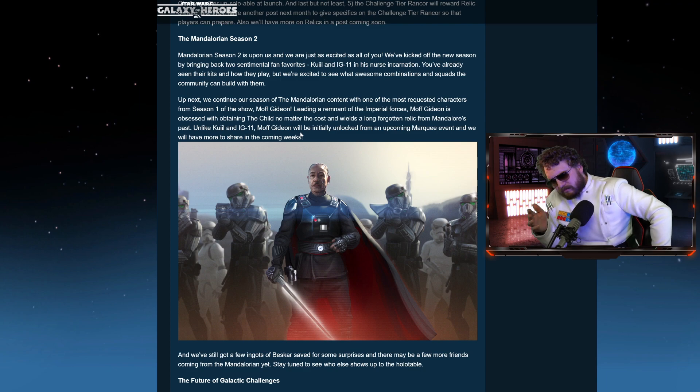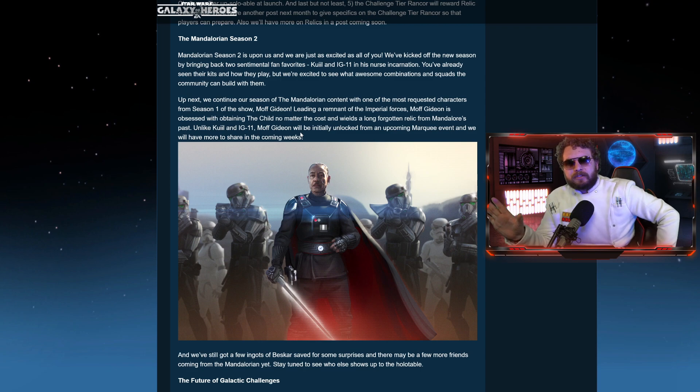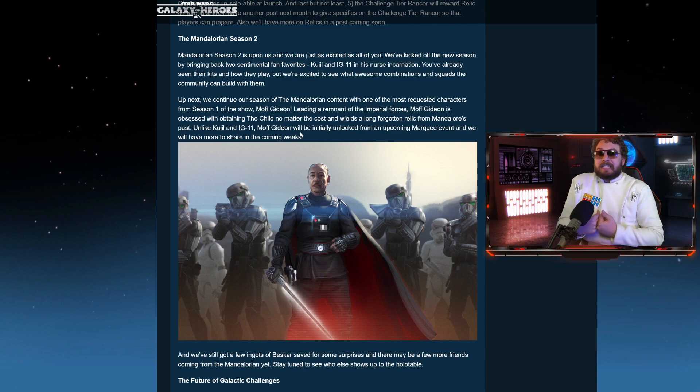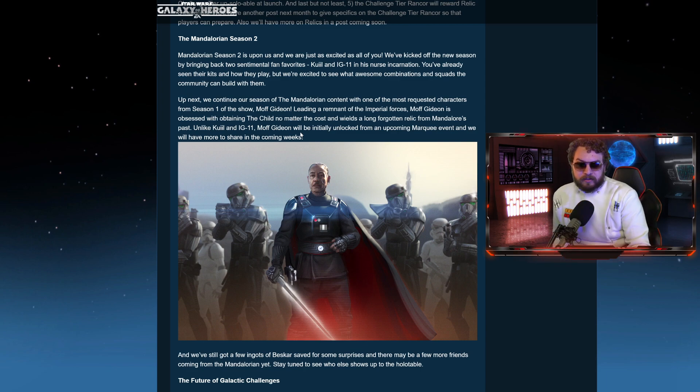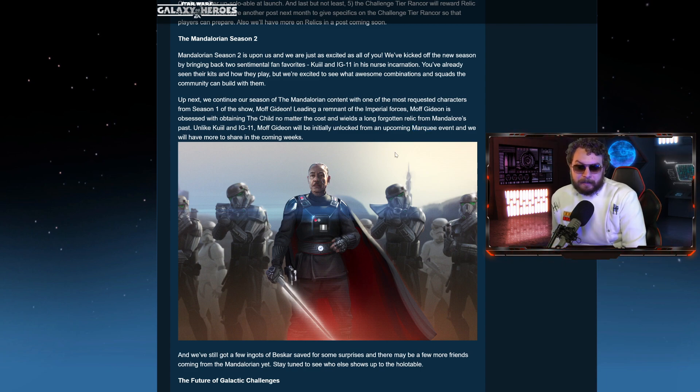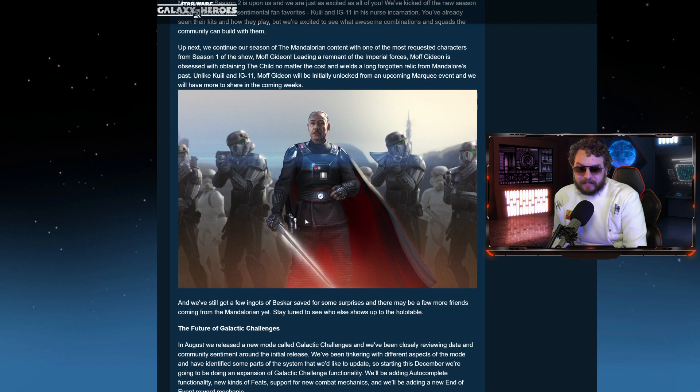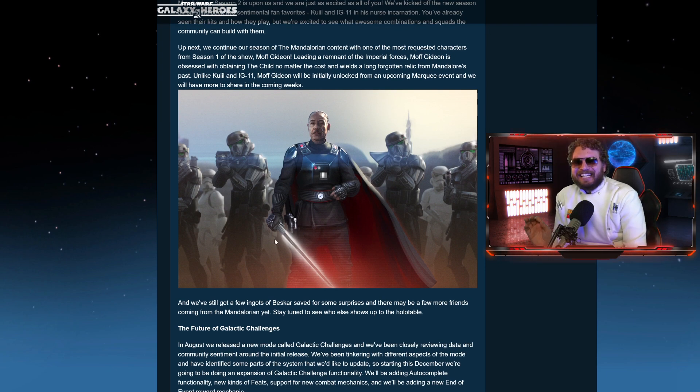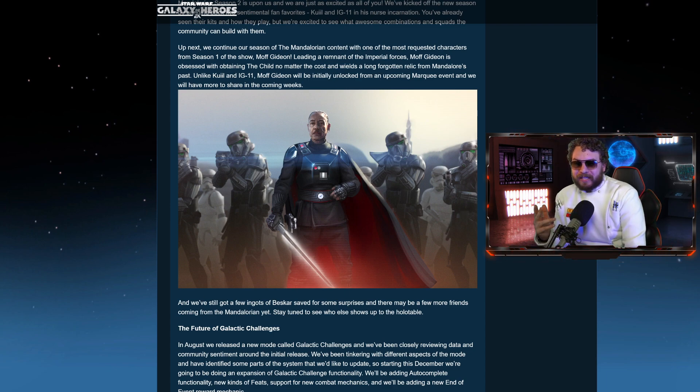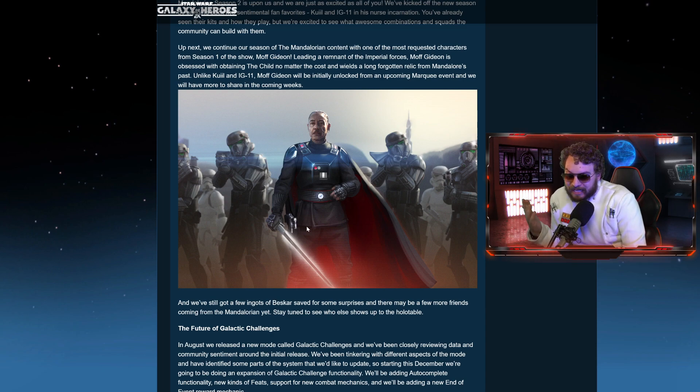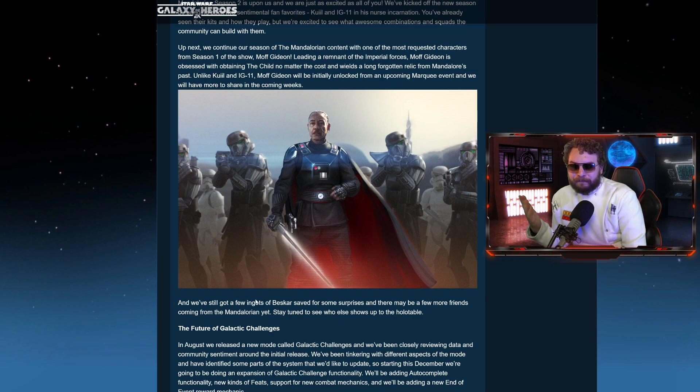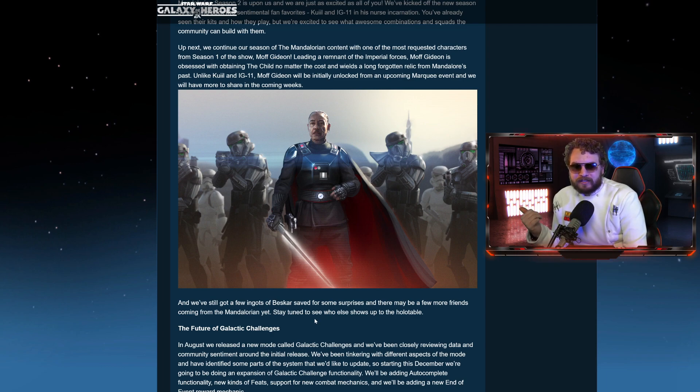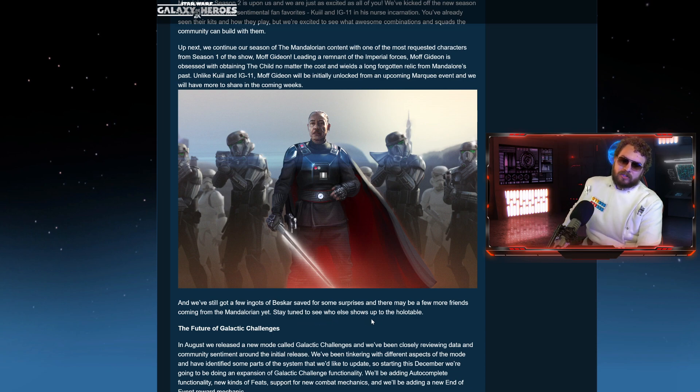Unlike Kuiil and IG-11, Moff Gideon will initially unlock from an upcoming Marquee event. And we have more information to show in the coming weeks. Now, I was almost certain they've hinted that the Mando characters - Mando, Greef, Cara, IG-11, and Kuiil - they're going to be needed leading up to something. And my suspicion was it was going to be Moff Gideon. They said, follow the story arc and you'll kind of answer it. And I was assuming it was Moff Gideon, but it's a Marquee event. Marquee events don't have requirements like Legendary. So, firstly, it's great that people should be able to get their free three-star Moff Gideon in the very beginning. But it seems like they're teasing that we're going to be getting a Beskar Mando. At least this is how I interpret it. They said these characters are going to be needed for something. What is that needed something? And the only thing I can think of now, if it's not Moff Gideon, it's got to be Beskar Mando. Because as we see here, we've still got a few ingots of Beskar. Save for some surprises. And there may be a few more friends coming from the Mandalorian.